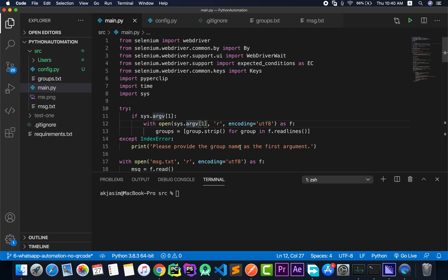The first time we run the script, we scan the QR code, but that's only valid for that particular session. Once we quit the browser and restart the script, a new session is created that doesn't know the previous login details. That's why we need to scan the QR code again and again — that's the idea behind why we end up repeatedly scanning it.